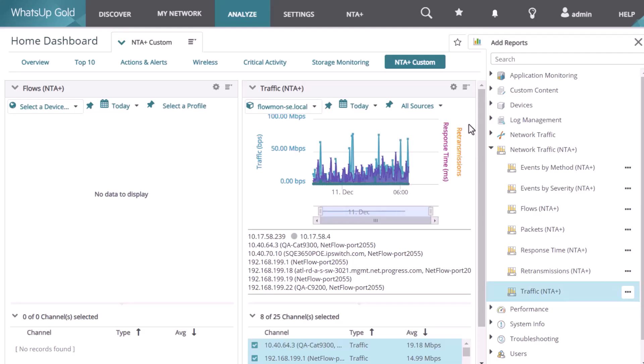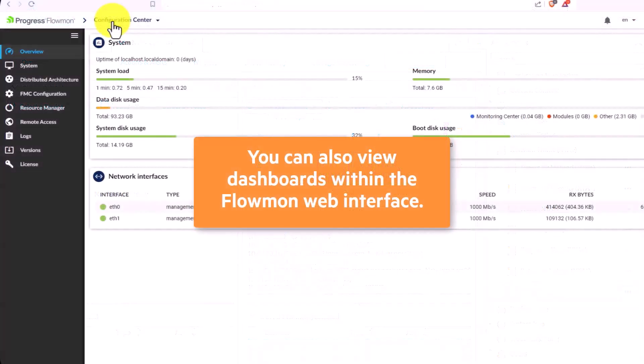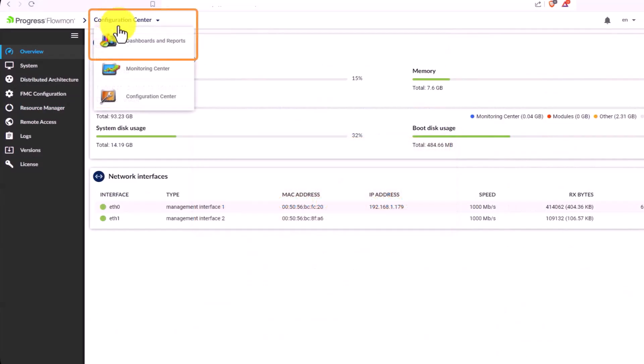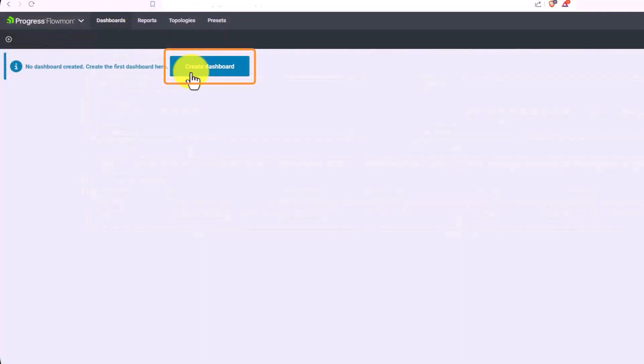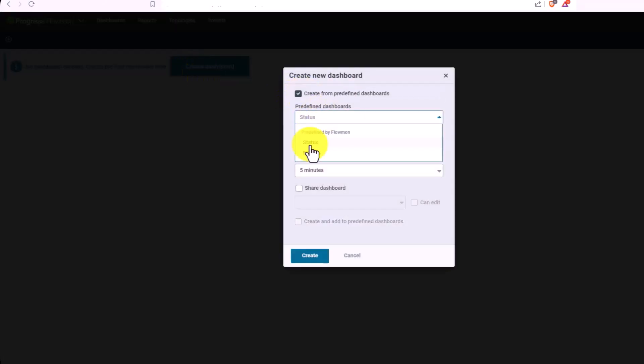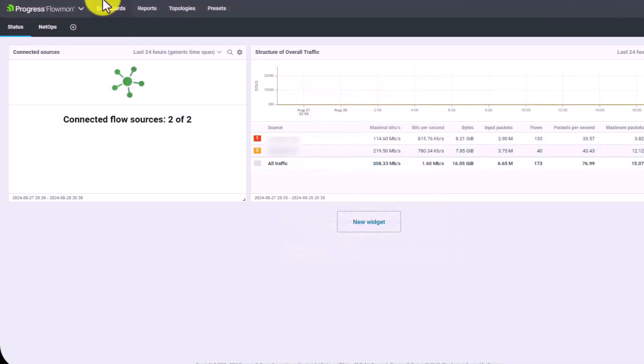Finally, you can also view dashboards within the Flowmon web interface. Navigate to the Dashboards and Reports page and click Create Dashboard. To keep things simple, create a predefined dashboard such as Status or NetOps, or create a new empty dashboard and add the widgets you want to see.